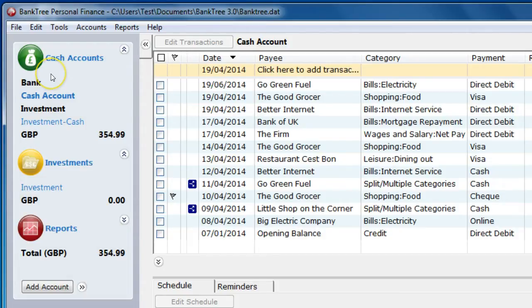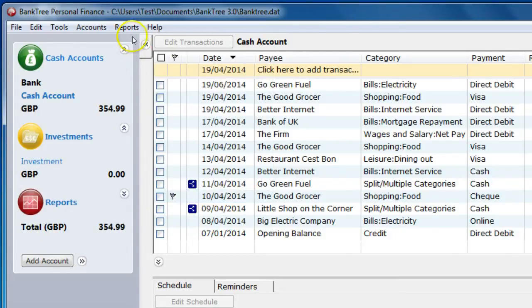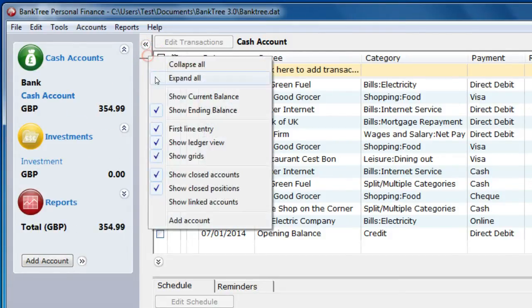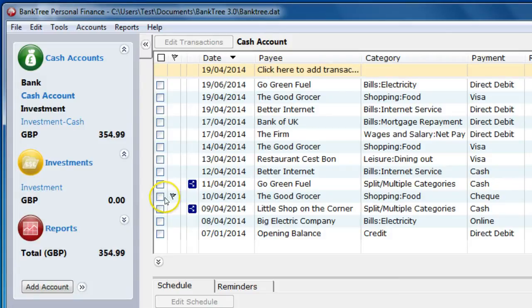To hide the linked cash account right click on the accounts bar or on the tab next to the accounts bar and select or unselect show linked accounts.